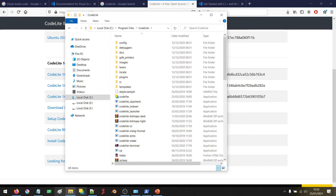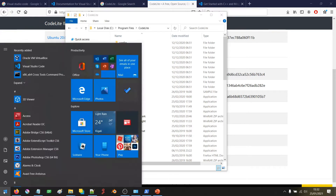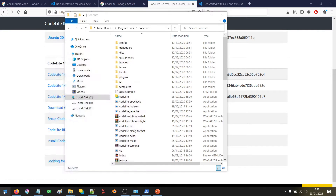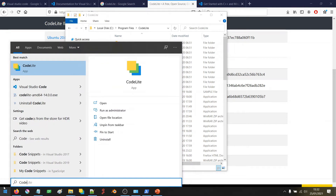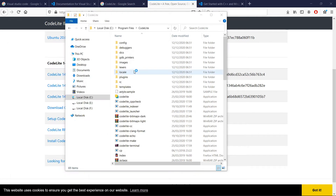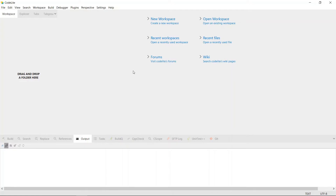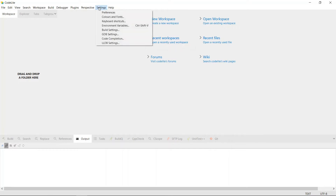I'm going to go to Start and search for CodeLight, it's going to show up here, and I'm going to open it. Okay, it's opened up now. What I need to tell it is which compiler to use so that we can compile C++ applications.